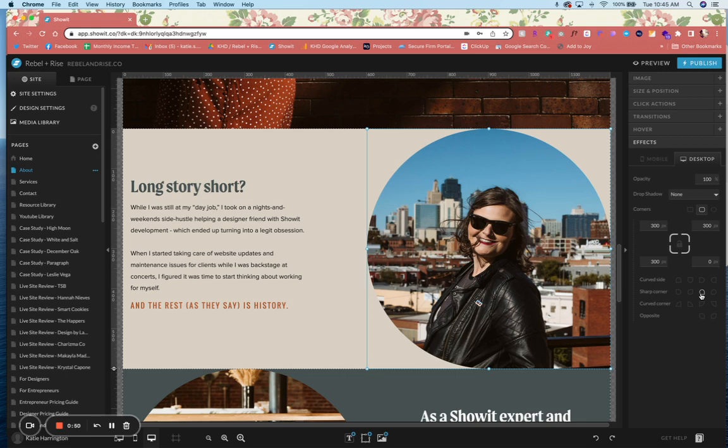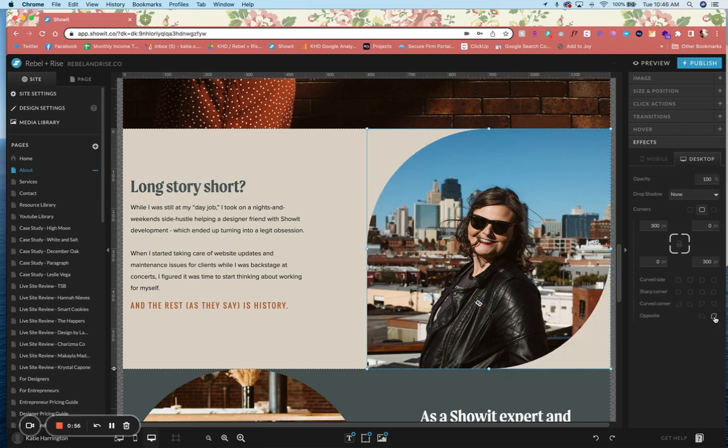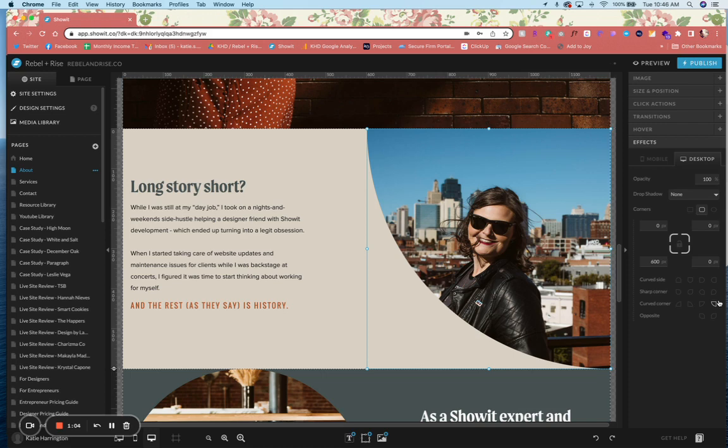This crops it right inside of Showit instead of having to use blocks or upload it as a cropped image, which makes it a lot easier to edit and for your clients to edit.